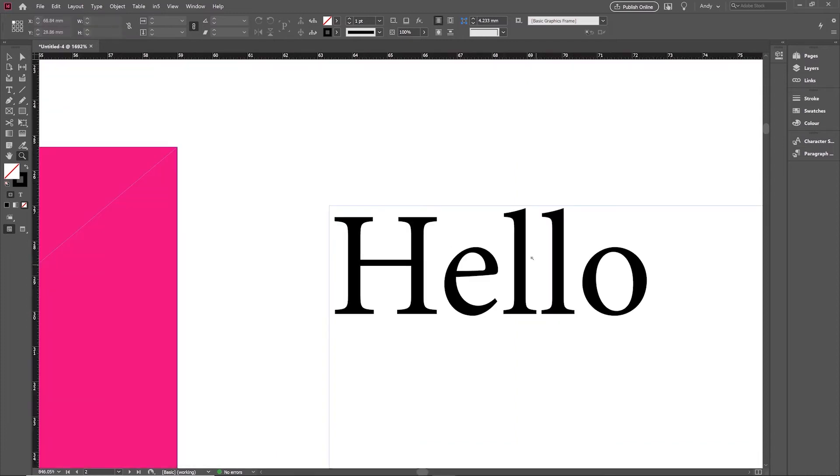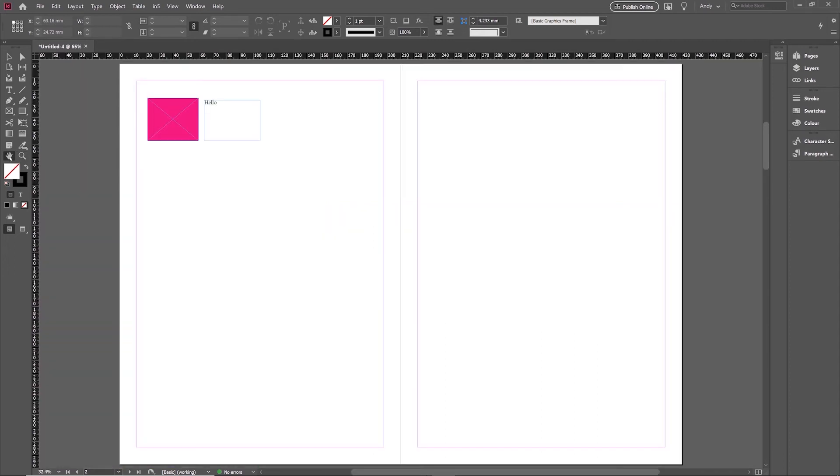So here's a nice quick way when you're zoomed in like that to get back. You go over to the left here and just double click the white hand, and when you double click the white hand, it zooms to fit the spread into the screen. It will actually align it centrally, and it's just a nice easy way to jump back to that.